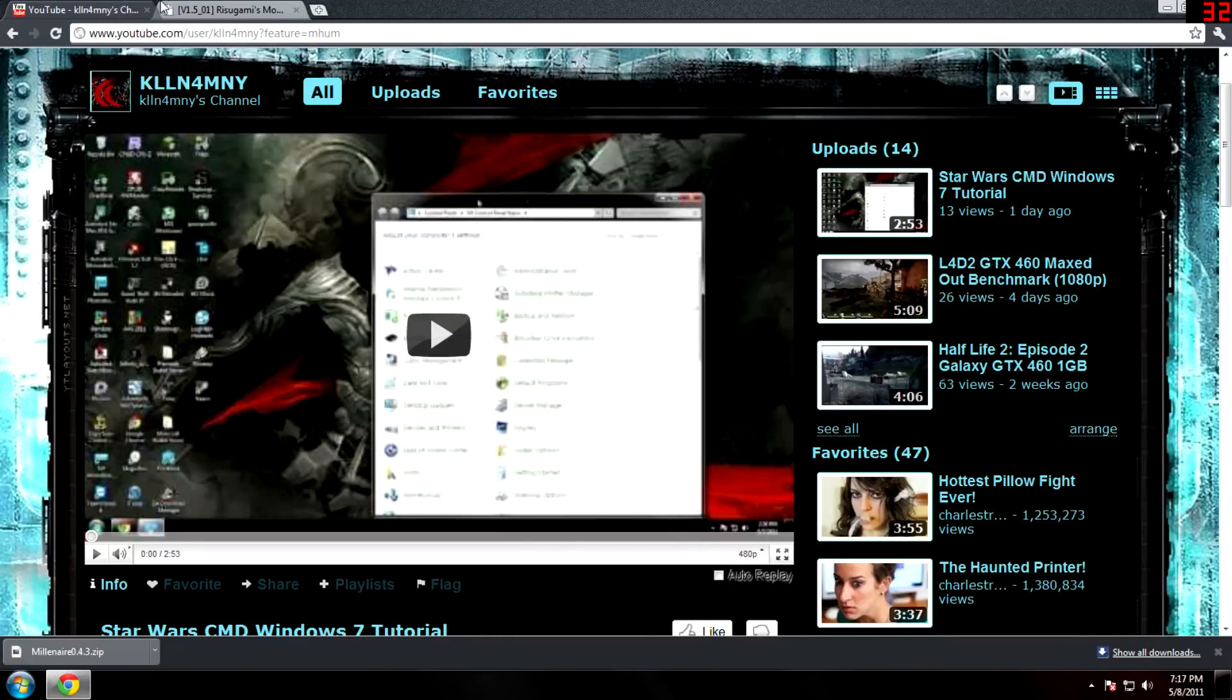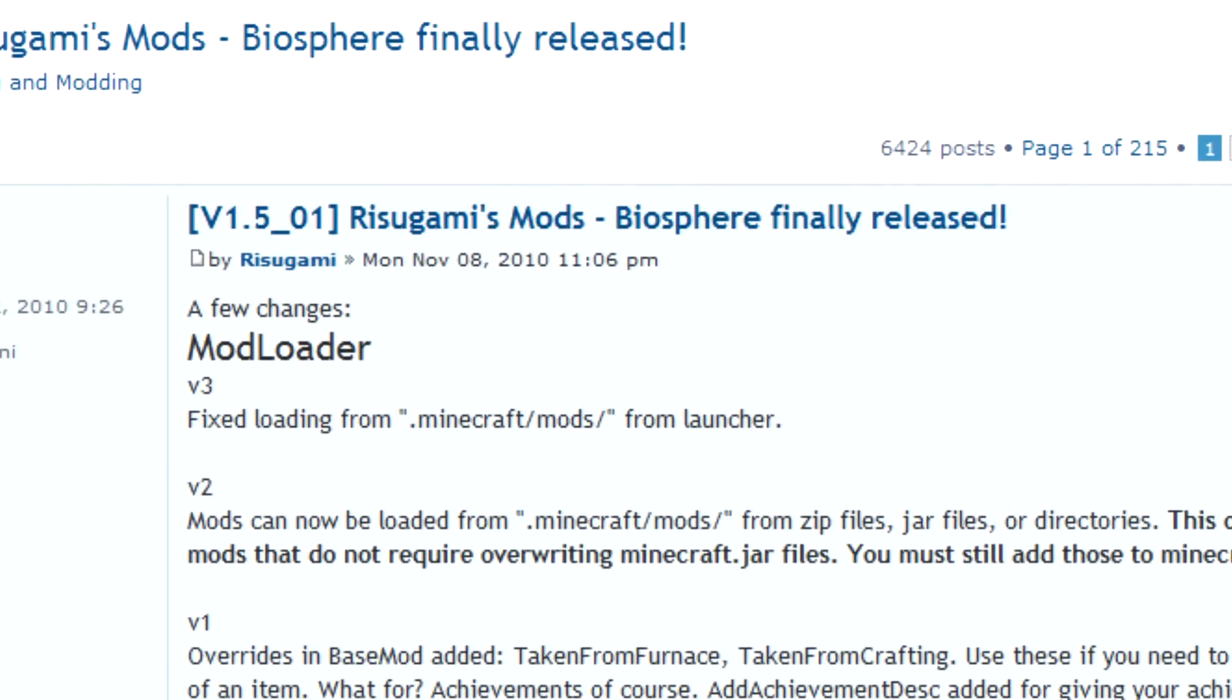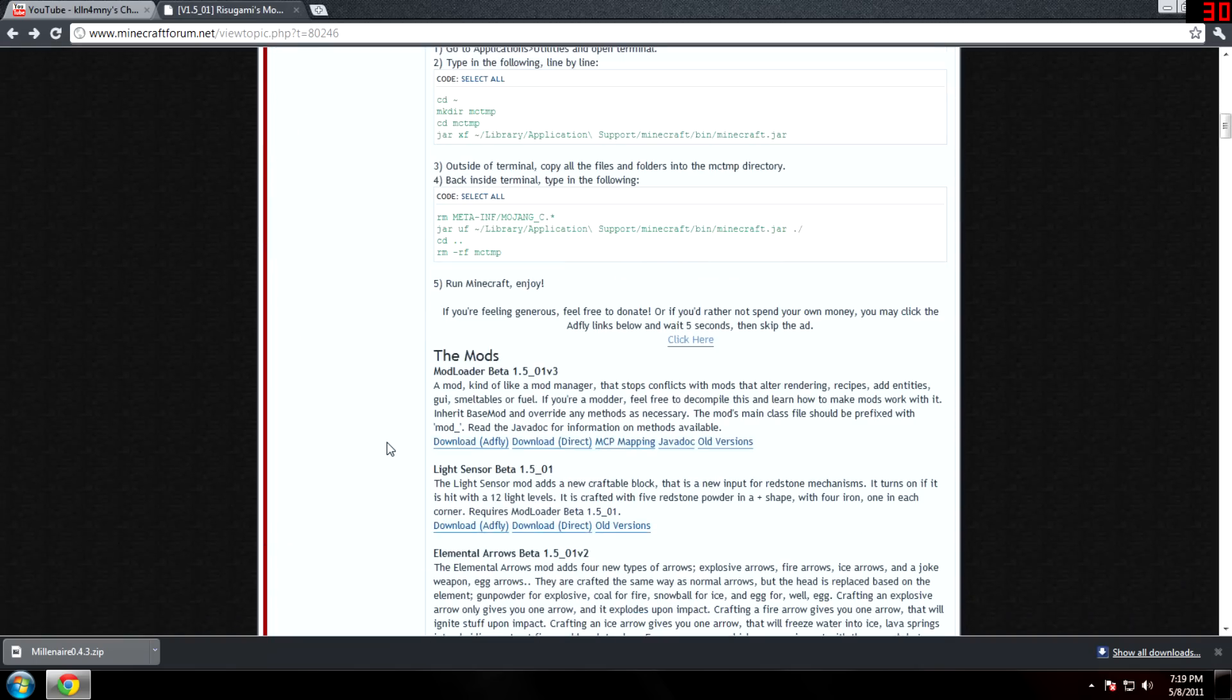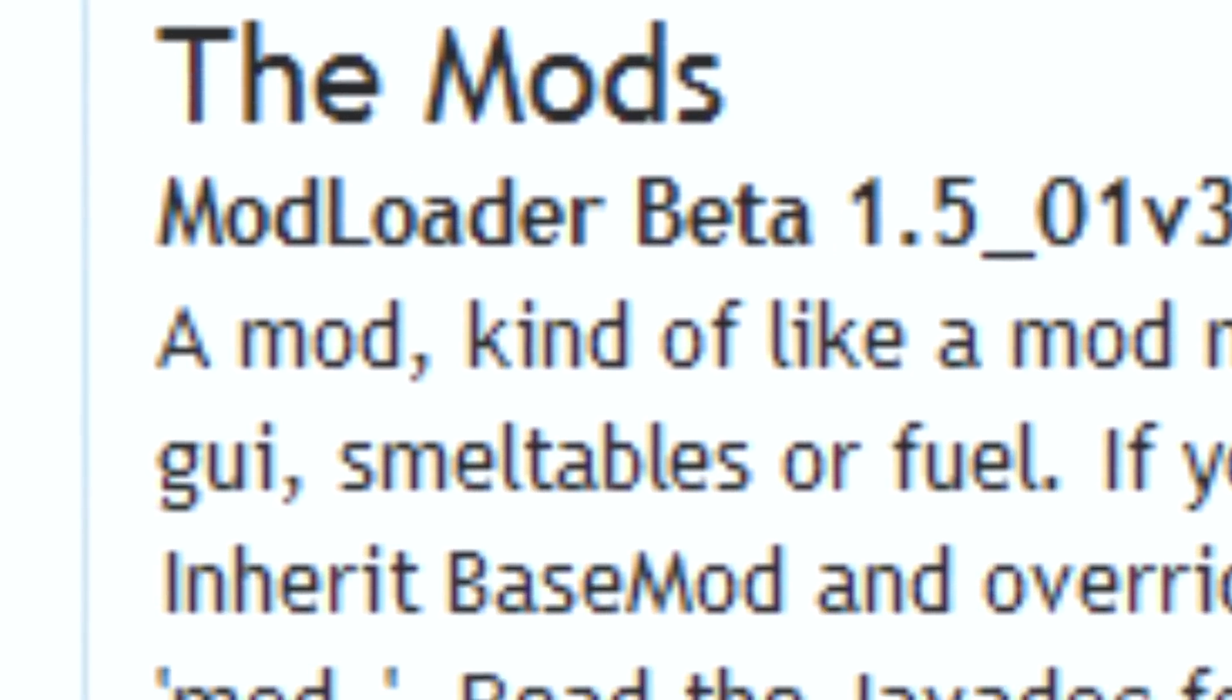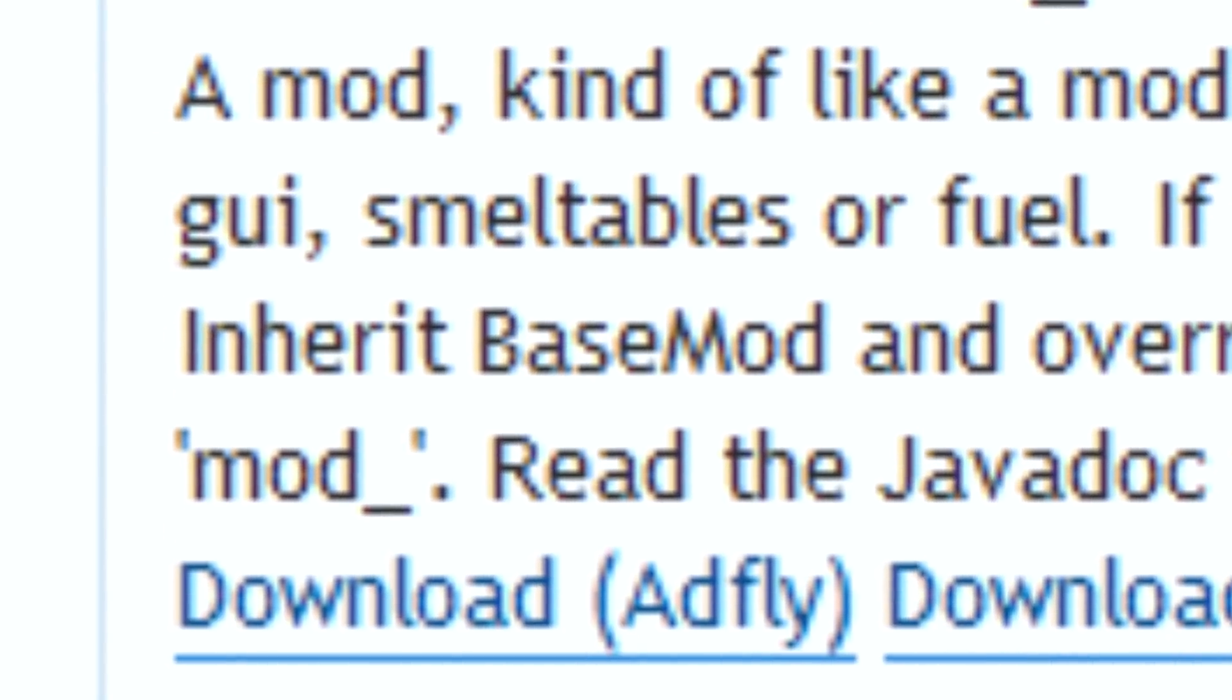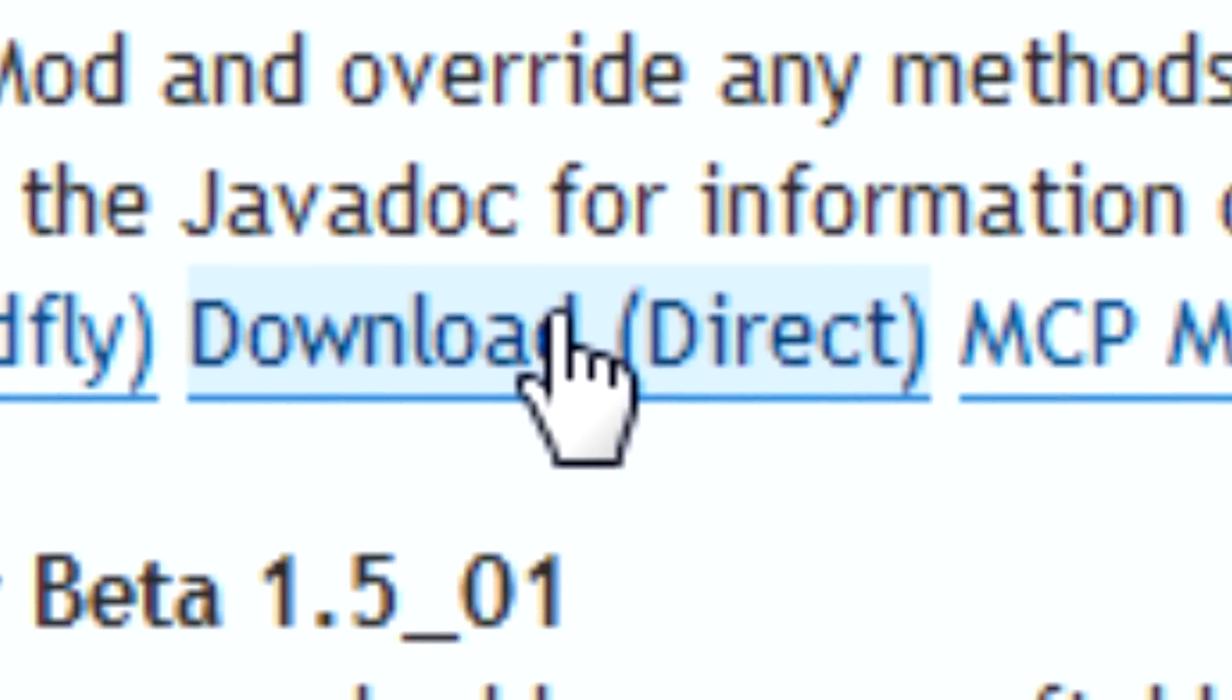Killing for Money here, bringing you a tutorial on how to install ModLoader version 3 for 1.5. Once you're at the website, you need to scroll down to where it says The Mods. Right below it, it should say ModLoader Beta 1.5_01v3. You can do Adfly or you can do Direct. Let's just do Direct.